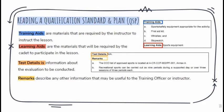The QSP will also address training aids, learning aids, test details, and remarks. Training aids are materials required by the instructor to instruct the lesson — such as sports and safety equipment appropriate for the activity, a first aid kit, whistles, and a stopwatch. Learning aids are materials that the cadet will be required to use to participate in the lesson and enhance their learning. In this example, sports equipment is the necessary learning aid for the cadets.